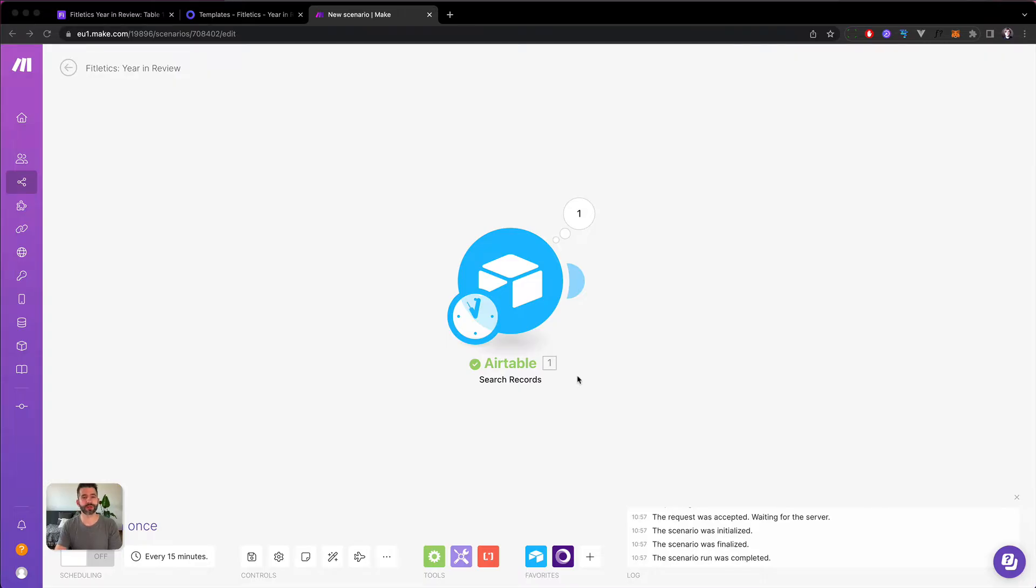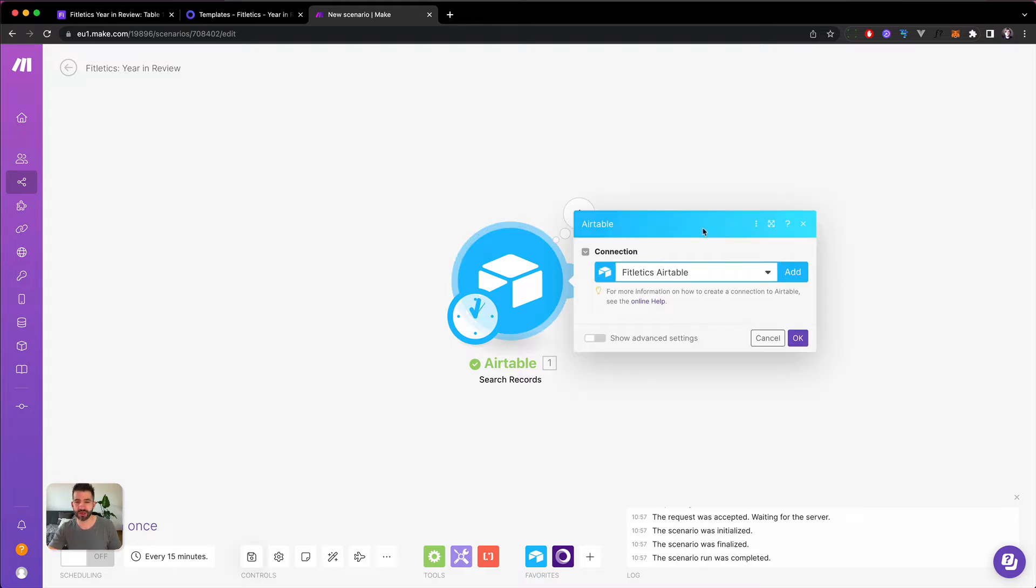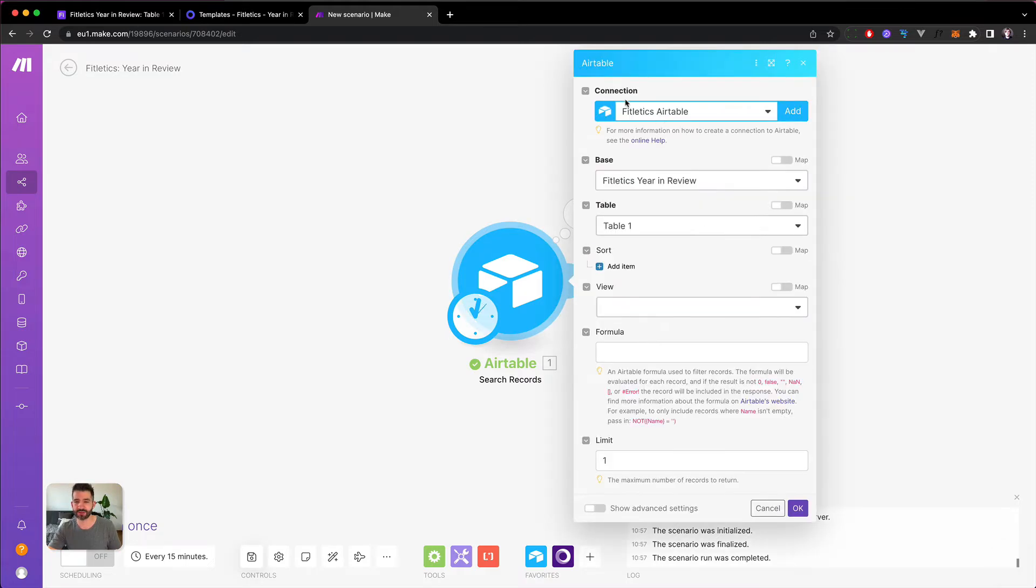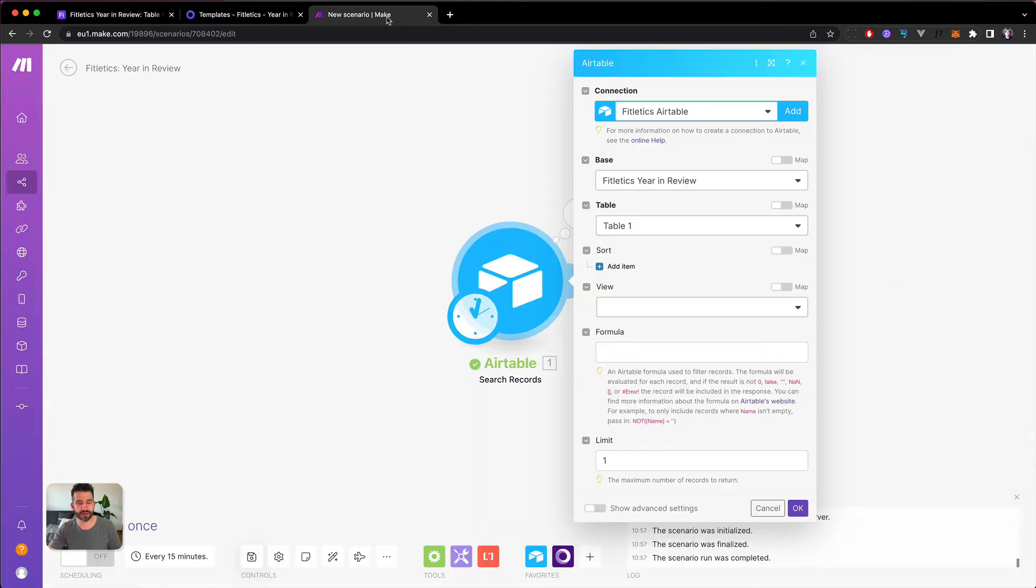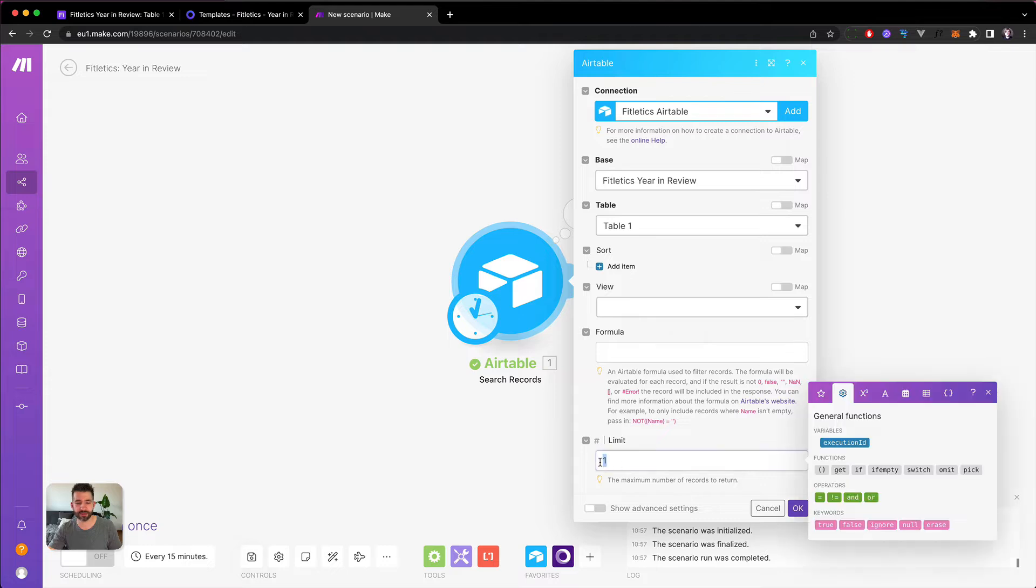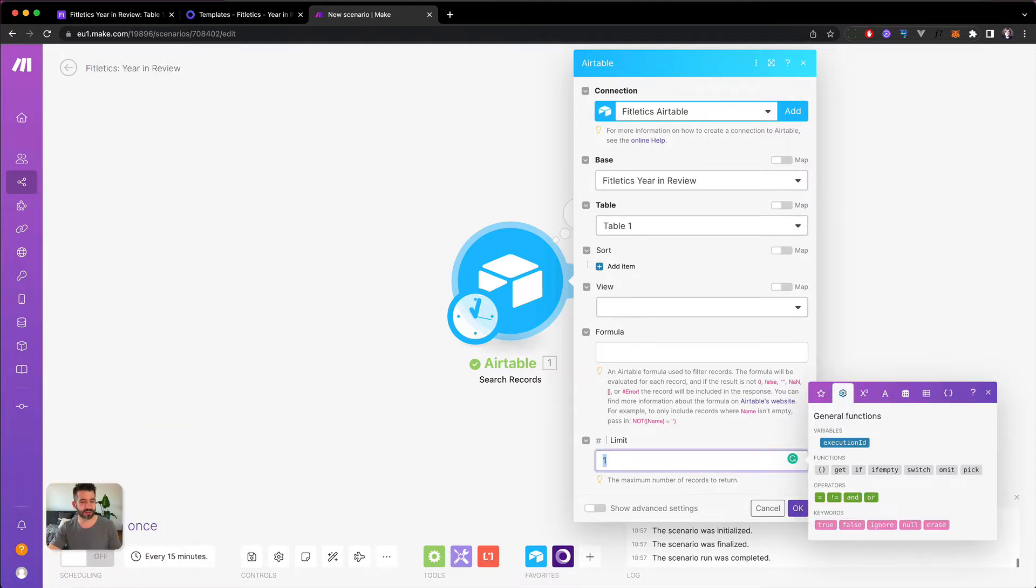To create our images we have to create a Make scenario. I have already added the Airtable module here, so you don't have to see me fiddling around with API tokens too much. I've just hooked up the Airtable with the data in it and set the limit to one so we can hit Run once and have an easier time testing it with just one record.